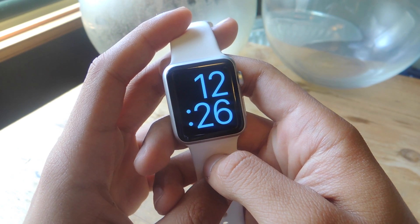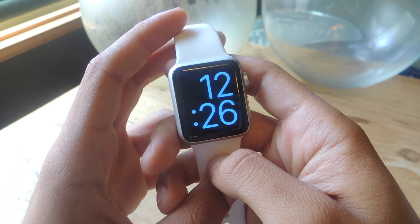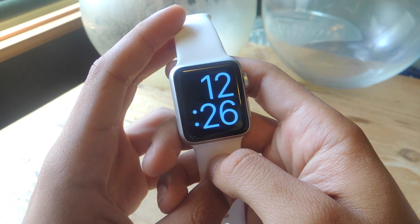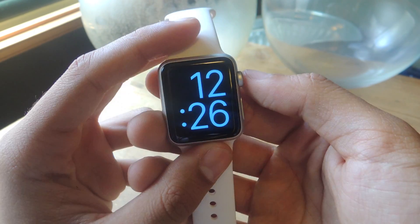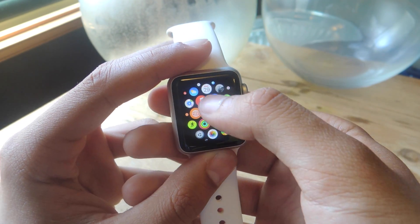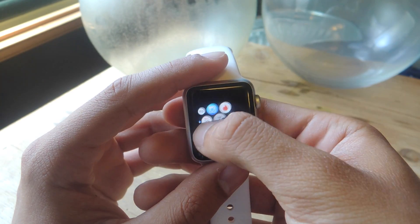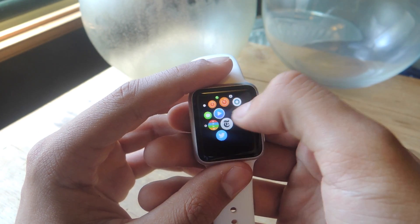Hey, what's up guys, it's Nels here with Gadjax, and today I'm going to be showing you how to customize the app layout on your home screen on the Apple Watch. If we go to the home screen here, you can see all of your apps scattered around in a sort of honeycomb shape.